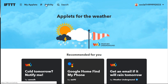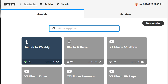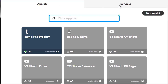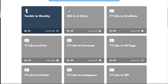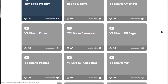To do that it's very easy. All you have to do is go to My Applets up here. You can do a search for applets. Now the Services tab here allows you to essentially connect to all the services that you're going to be using. For example, as you can see here, I've got Tumblr to Weebly, RSS to Google Drive, a YouTube Like to OneNote, and YouTube Like to Facebook Page.